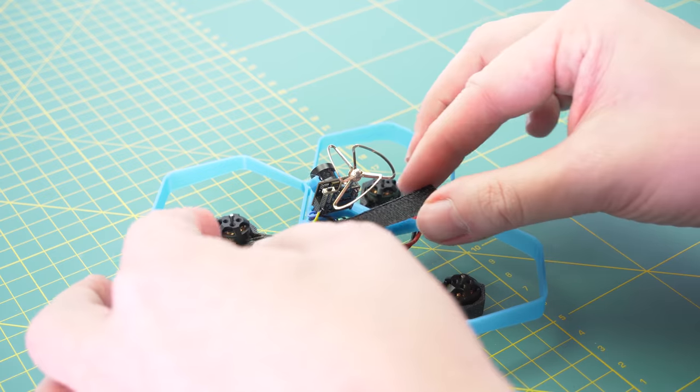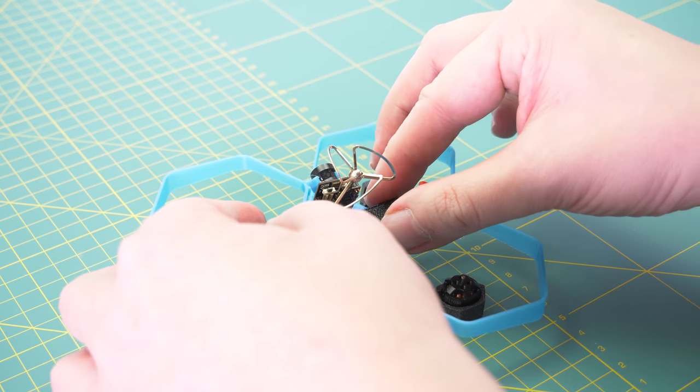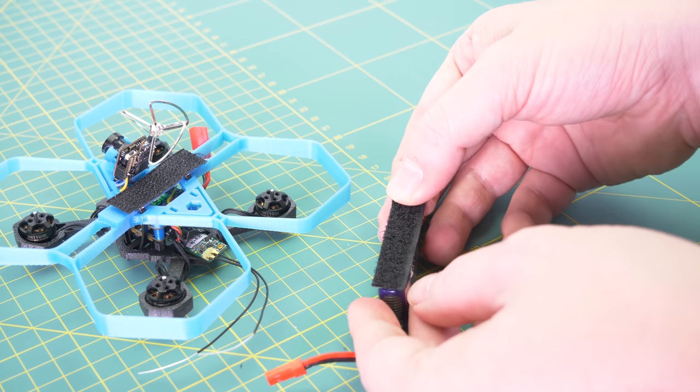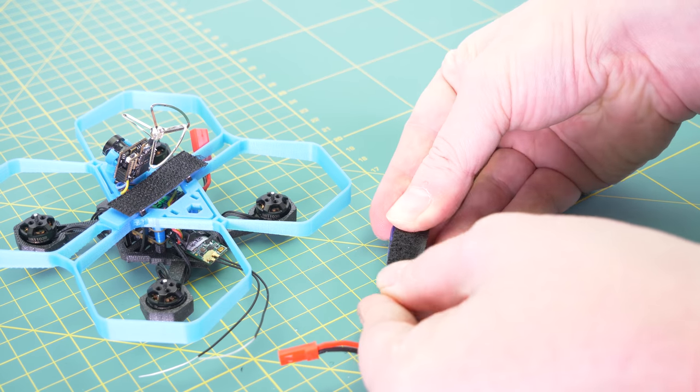If you want you can secure the battery with a sticky velcro or you can use a different method of your choice.